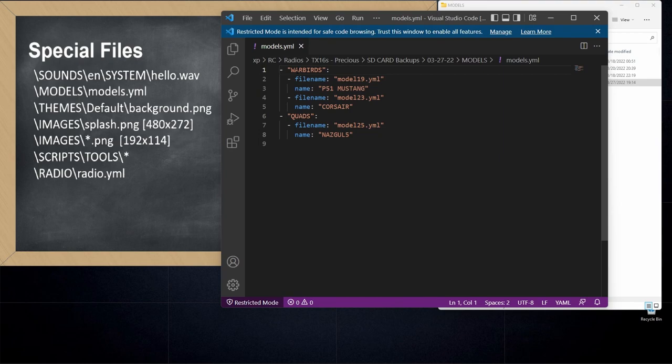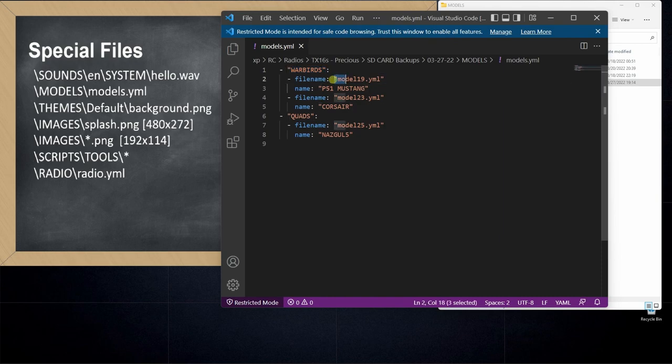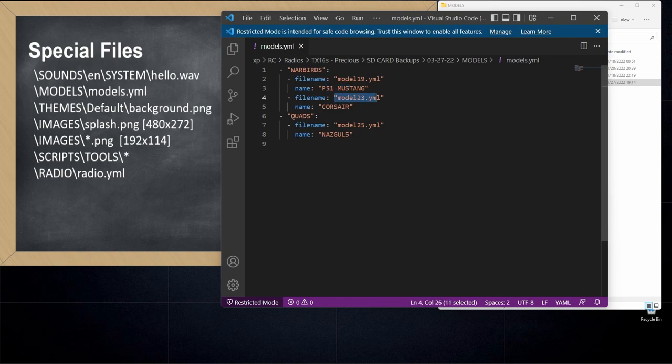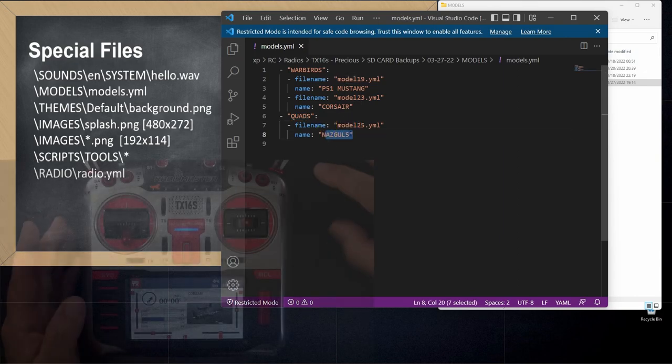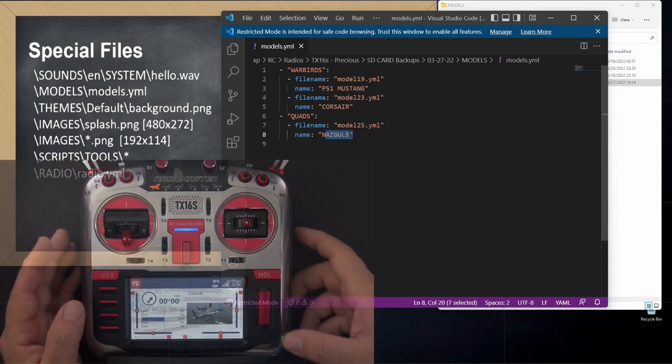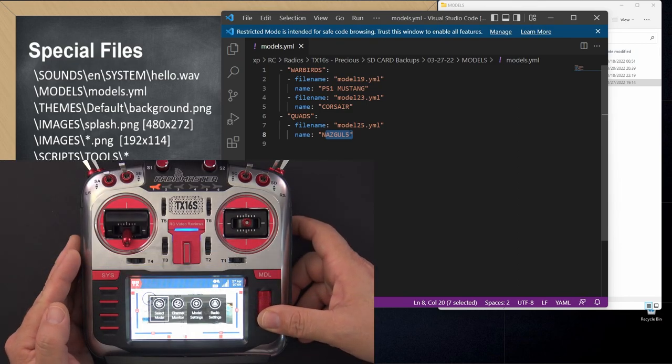You can see when you open up this file what's displayed. You can see I've got a category called Warbirds and within that category I've got one model called model 19. That's a P51 Mustang. I've got another model called model 23 and that's a Corsair and then I have another category called quads and that's model 25. That's my Nazgul 5.